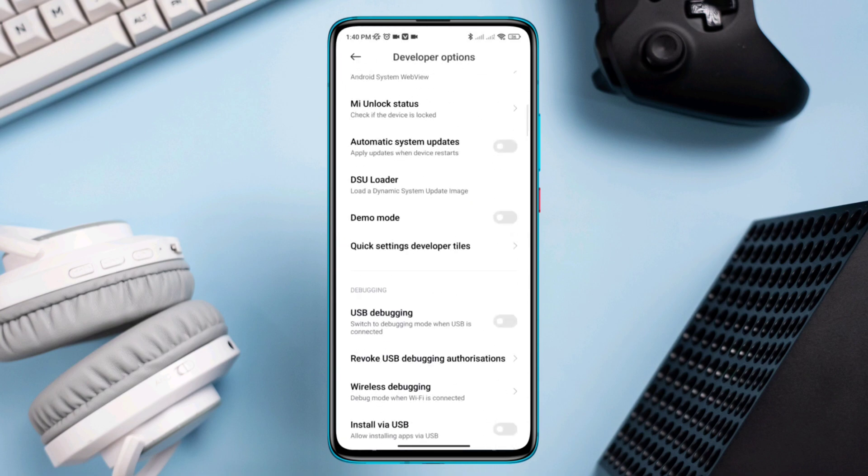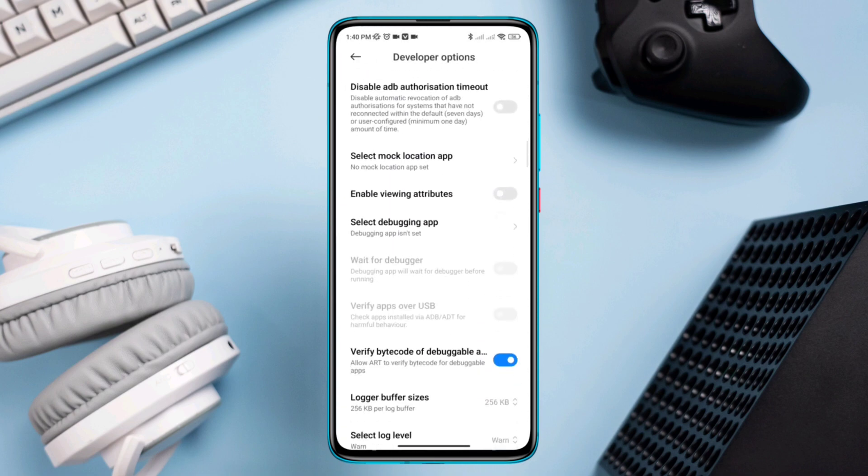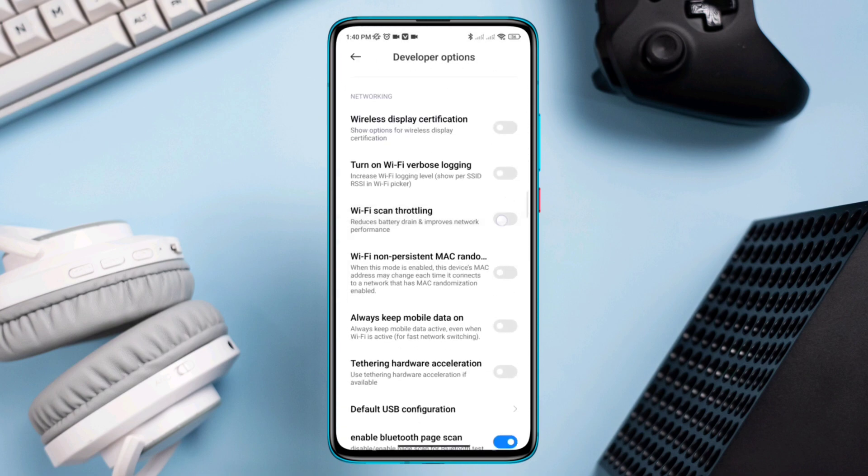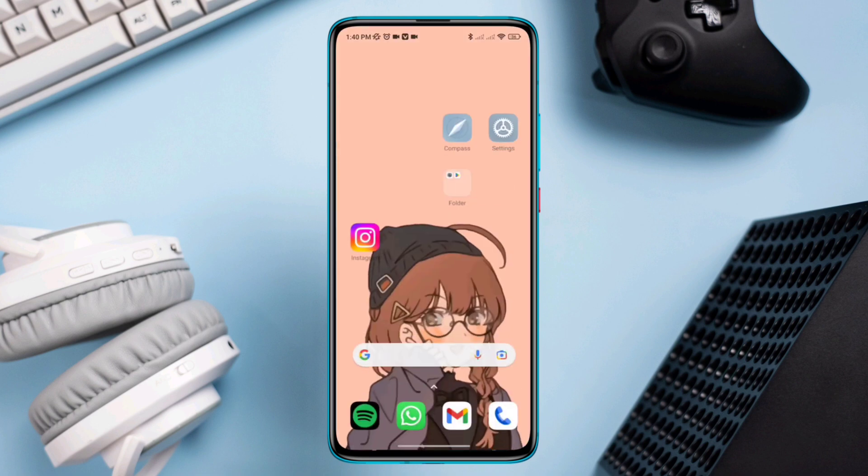Scroll down, enable Wi-Fi scan throttling, and also keep mobile data always on if you are using mobile data.